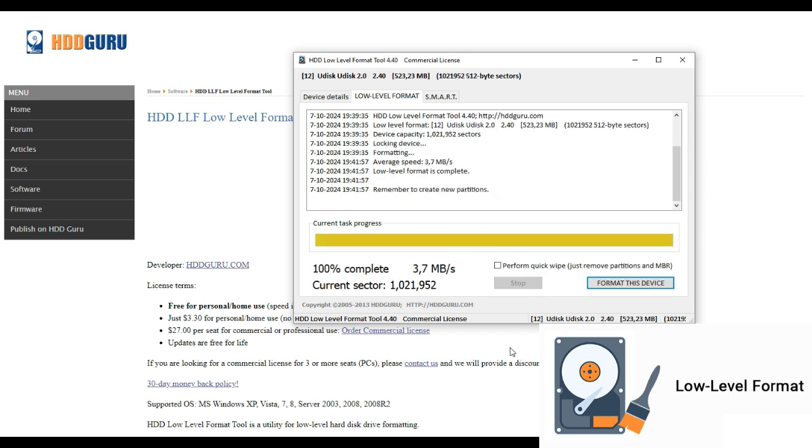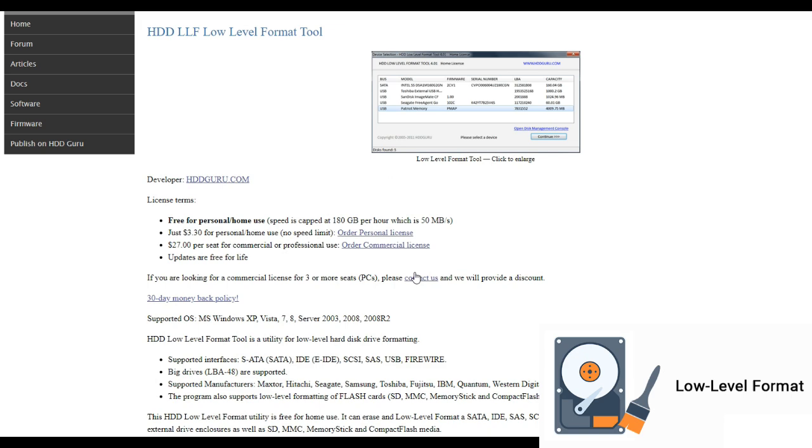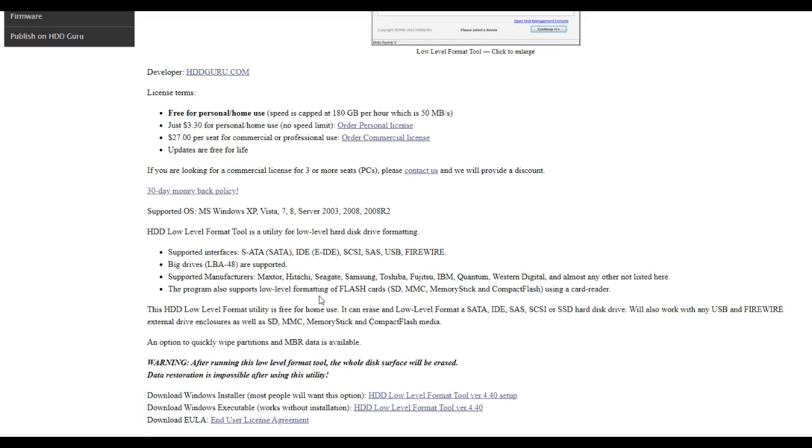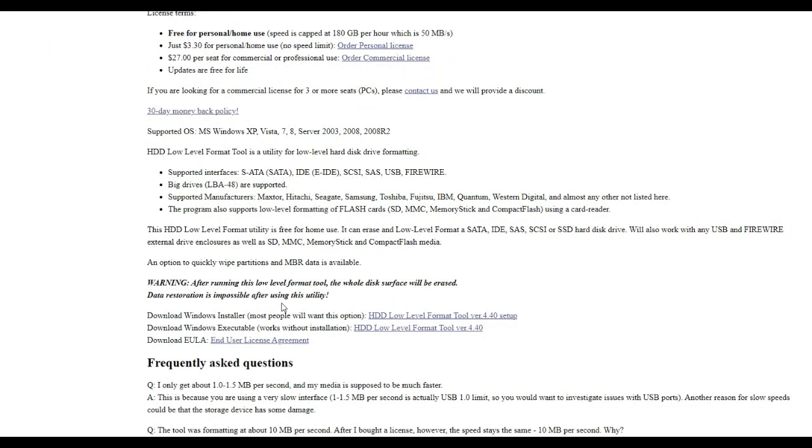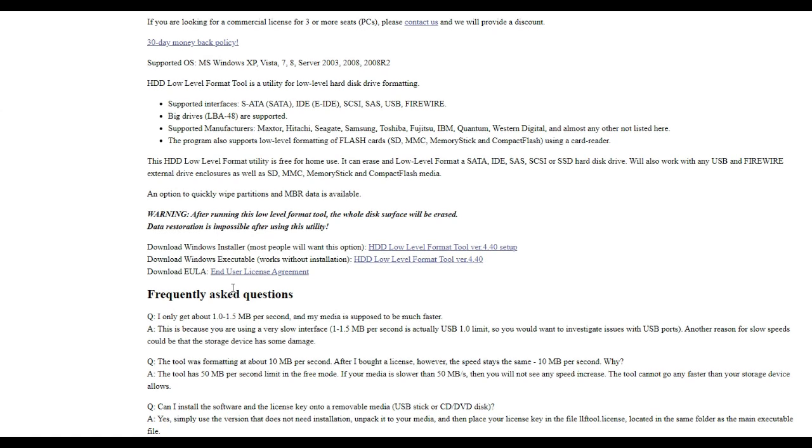And after the green progress bar turns yellow, open your partitioning software or open computer management and click on disk management under storage. Wait for the disk information to load and make new partitions and try if format now works again.